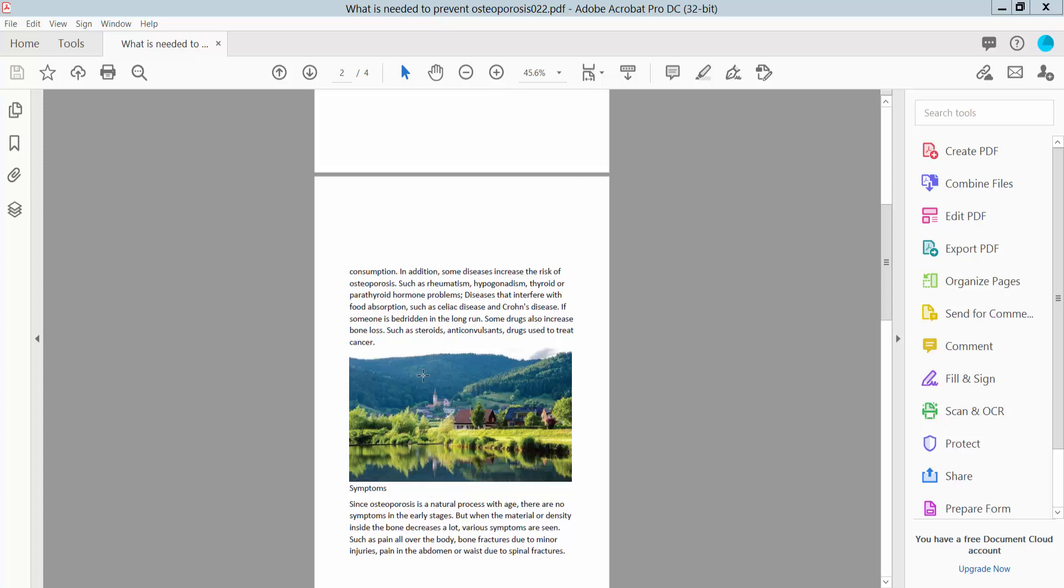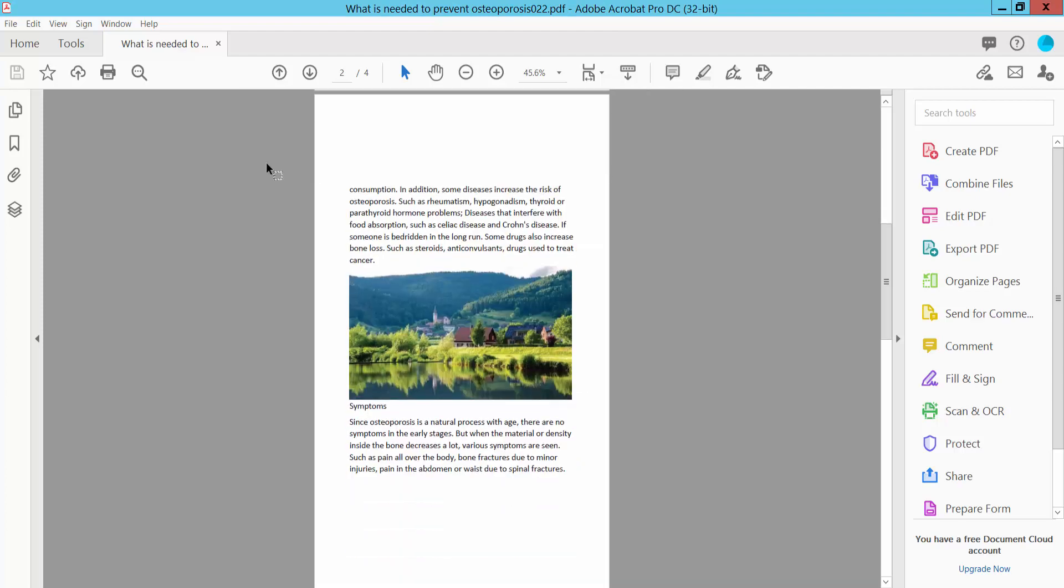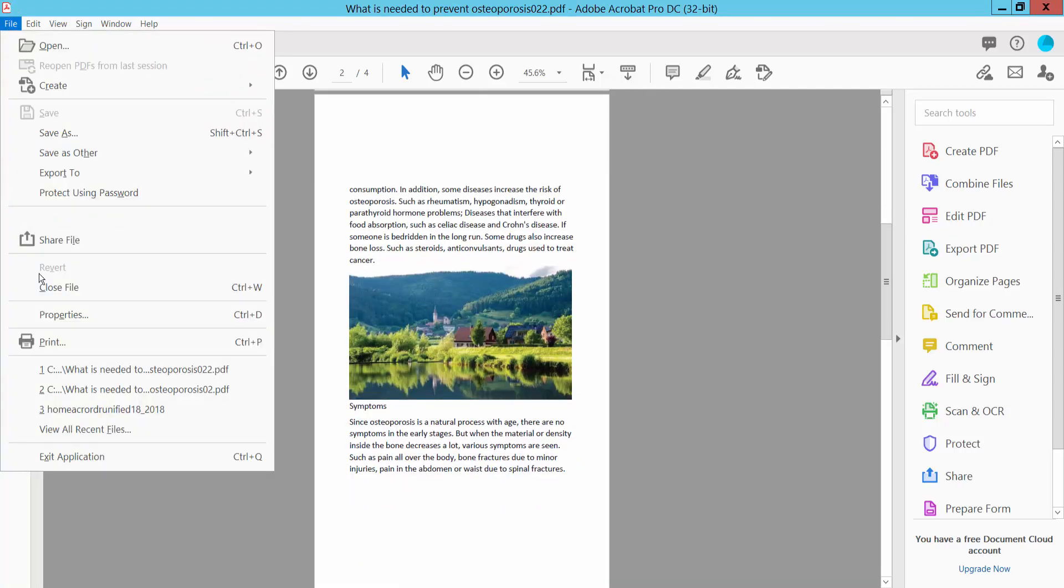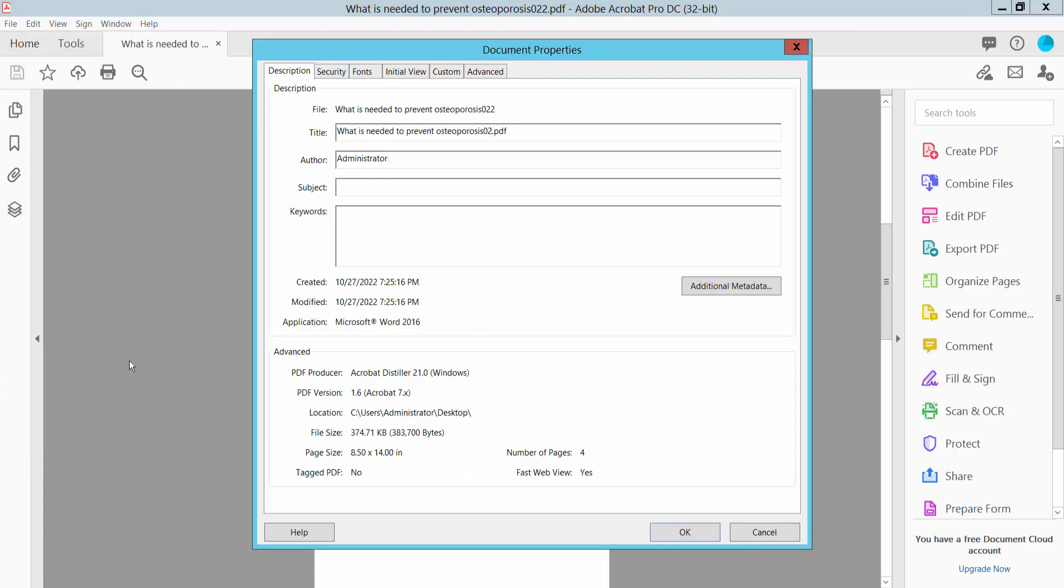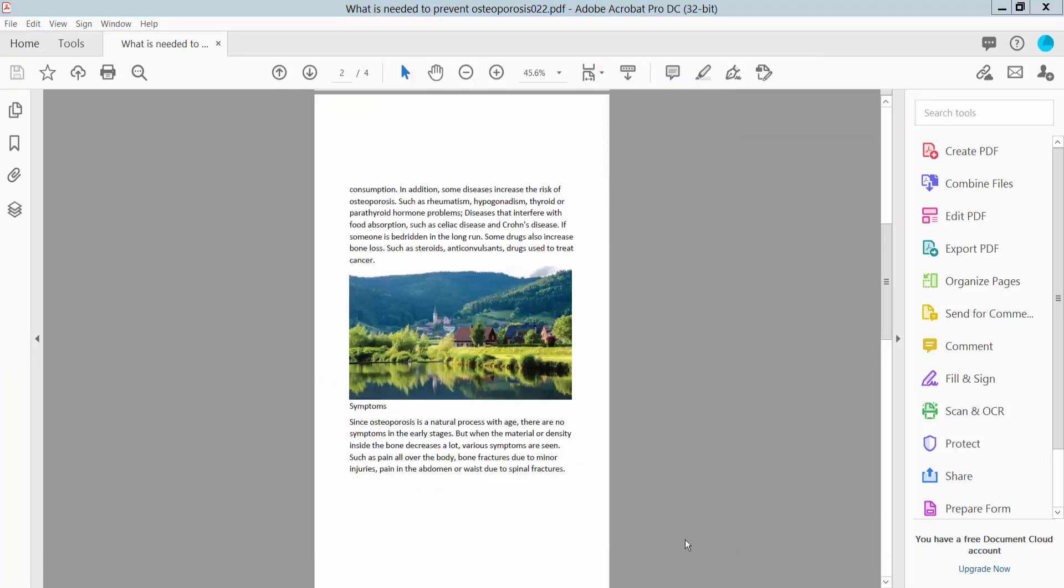First, open your PDF file and select this PDF file. Click the File option and click Properties. That's my legal size PDF ratio. Now click OK.